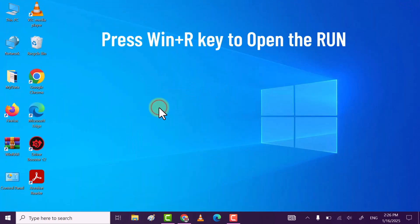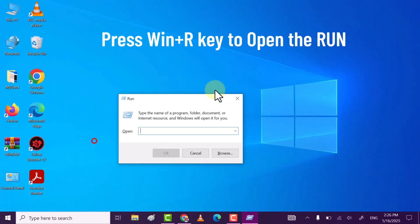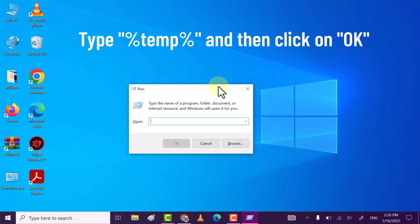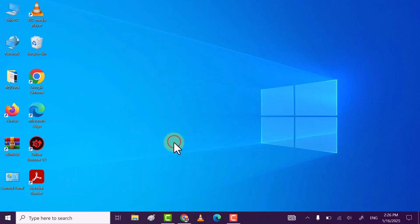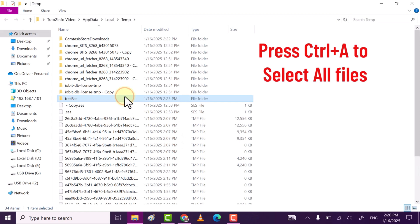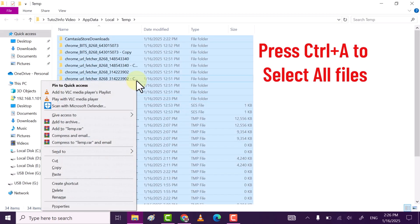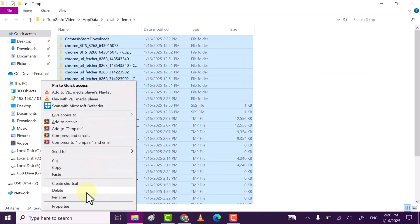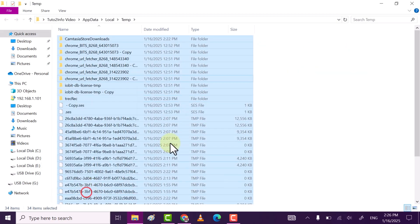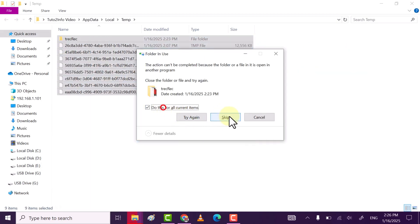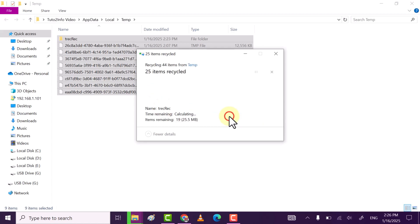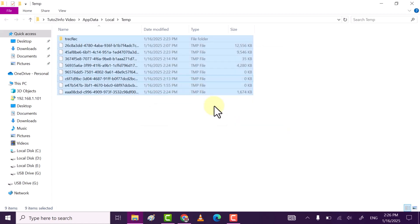Once done, again open Run. Now this time type prefetch and then click OK. Do the same: select all files, right-click, and then delete them.